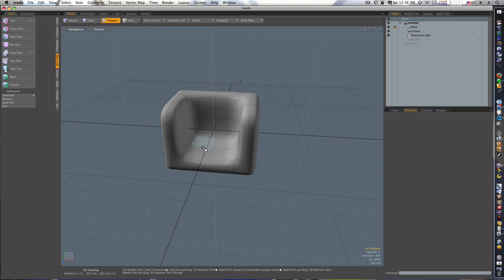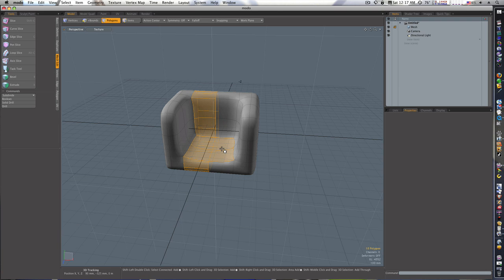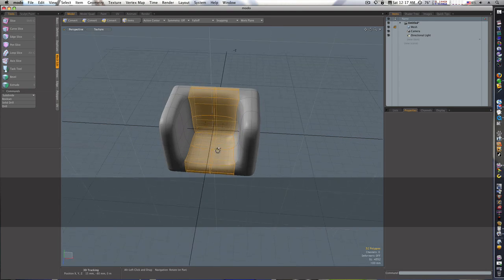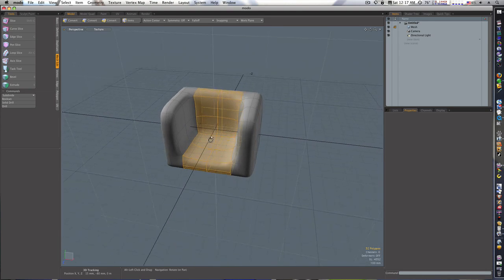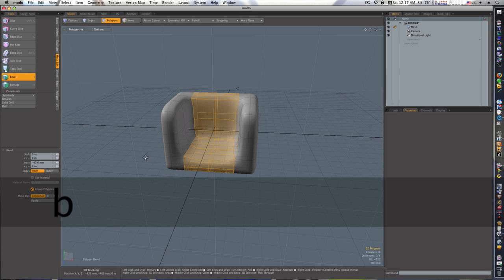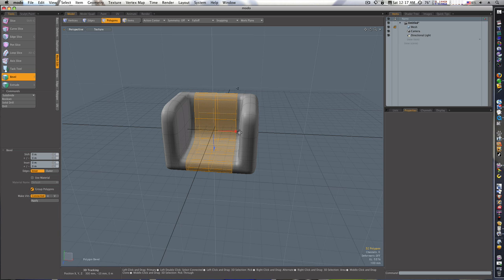Okay, let's go to our polygon mode here and let's select these two polygons, hit the L key to select the loop. Let's shift-click these two polygons, hit the L key to select the loop and now we have that selected. So let's hit our B key to go into bevel mode. Group polygons is checked, let's click to activate the tool and let's bevel this out a little bit to make these creases in here.